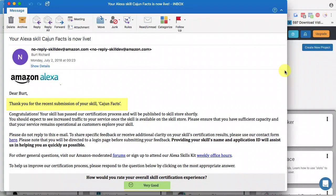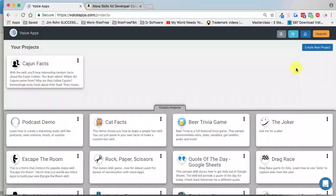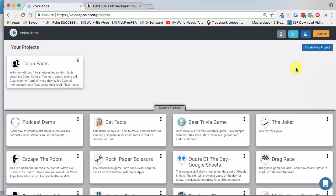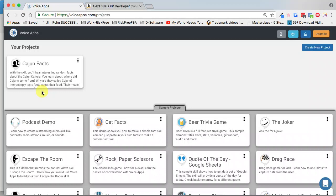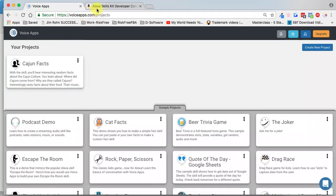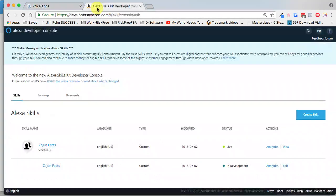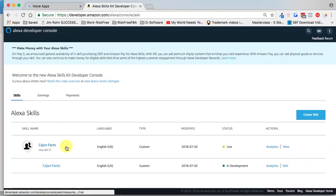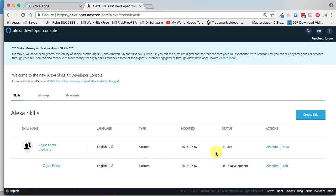Congratulations, your skill has passed our certification! So before we start celebrating, let's go in and get an overview of what's happened. If we go back to Voice Apps, we can see the skill right here. And if we go to our Alexa Developer Console, we can see the skill here and we can see that it has changed from In Review to Live. However, we see another one down here that says In Development.